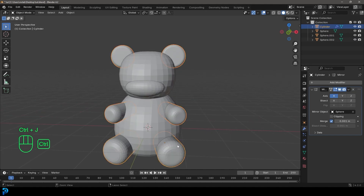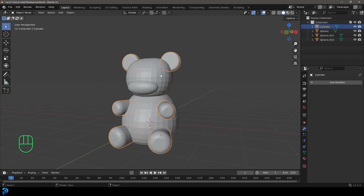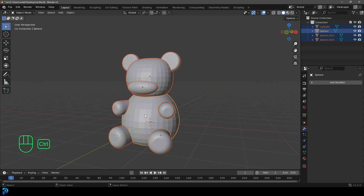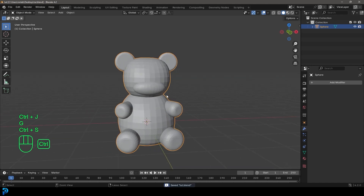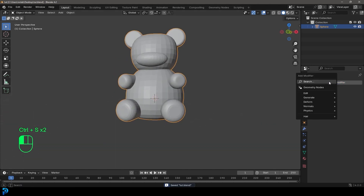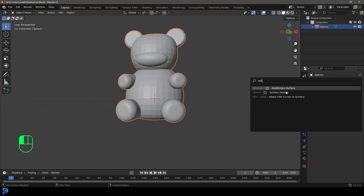Let's come to the mirror and apply, and then let's select holding Shift the head, the nose, and the body, and go Ctrl+J — now it's all joined. Now we're going to get our modifiers and just type in Sub and get a subdivision surface.